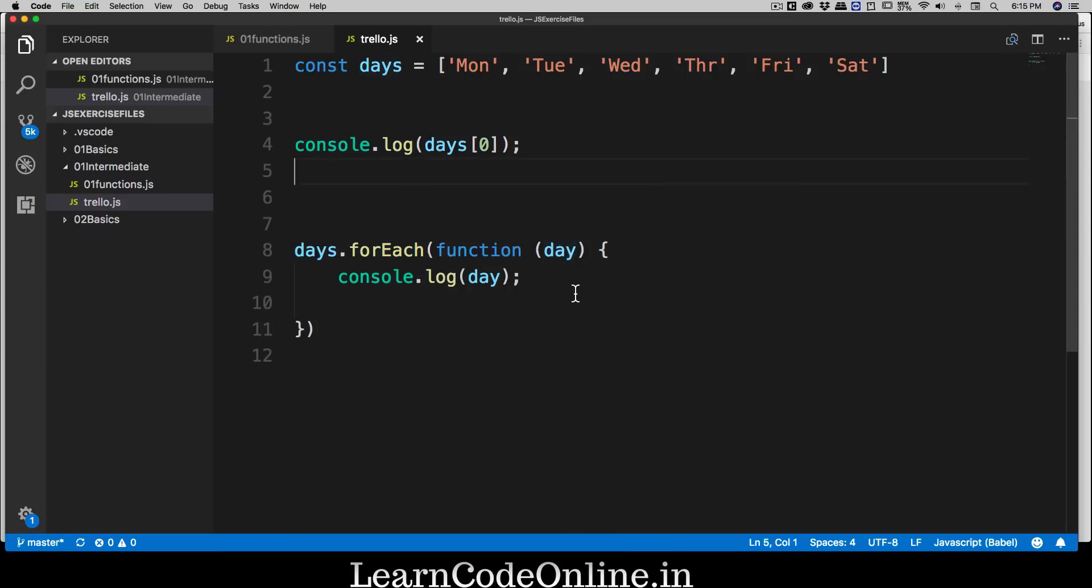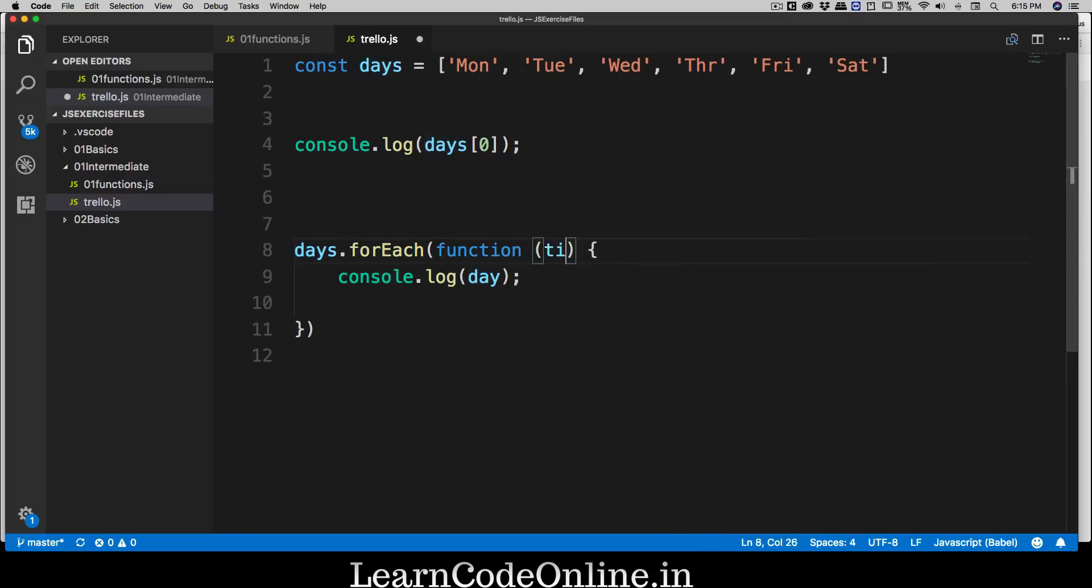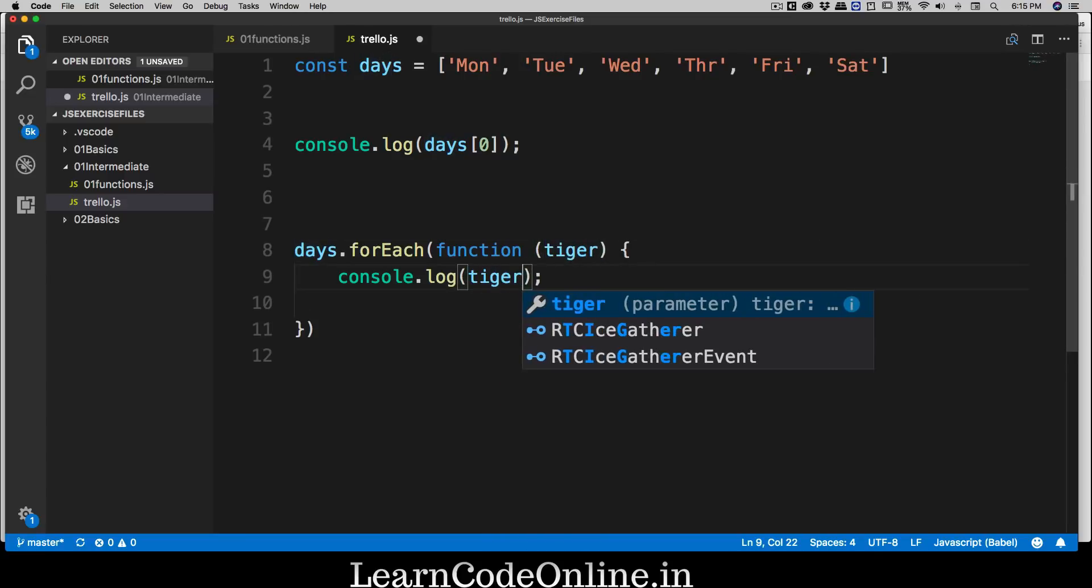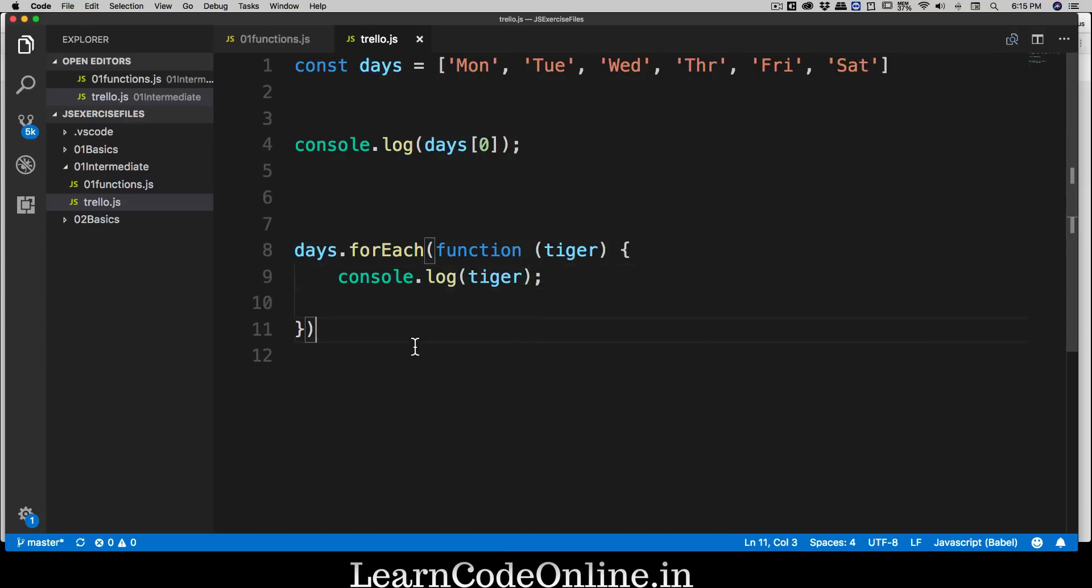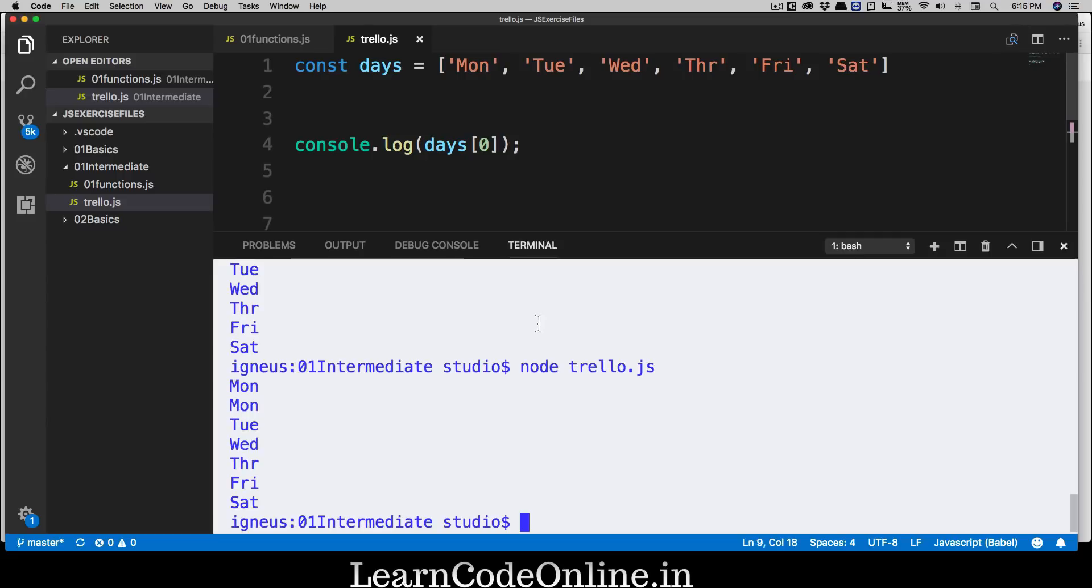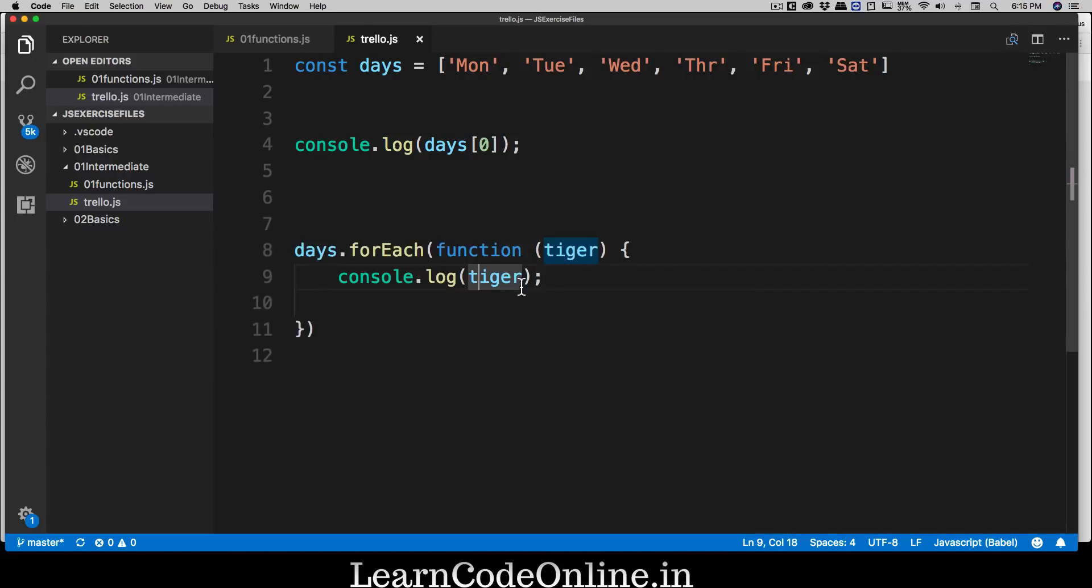Do I always have to name it like that? If it's days, this should be day? This is usual practice, but you don't need to do it always. You can simply say something like tiger just for fun, and you can name it tiger here as well. Feel free to name it anything, but whatever you're naming it here, you have to use it here as well. Just to prove my point, I can run this file again and I'm going to get exact same result.